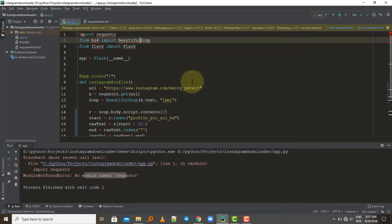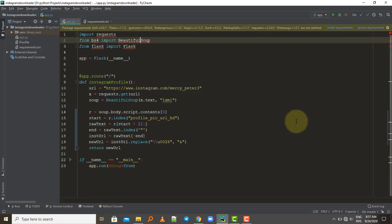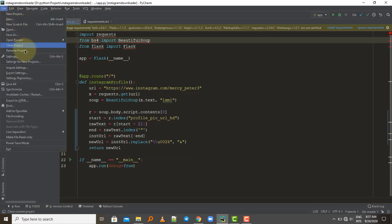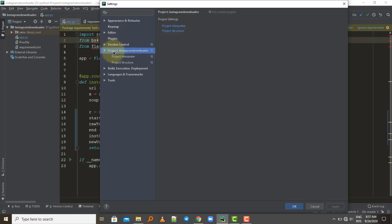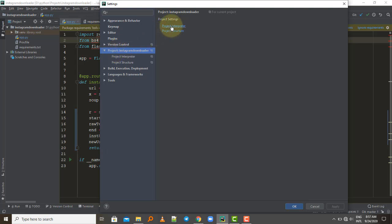So let me show you how you can fix it in PyCharm. First of all, go to File and then Settings. On the left side you will see options — go to Project, select the Project option, and then go to Project Interpreter.